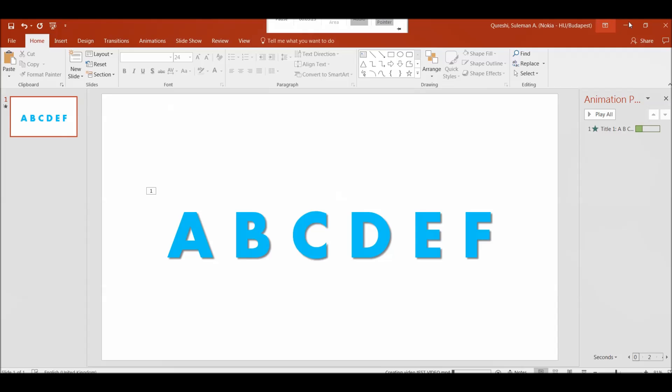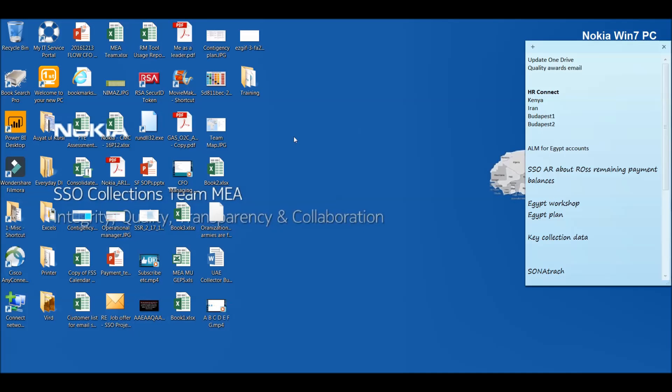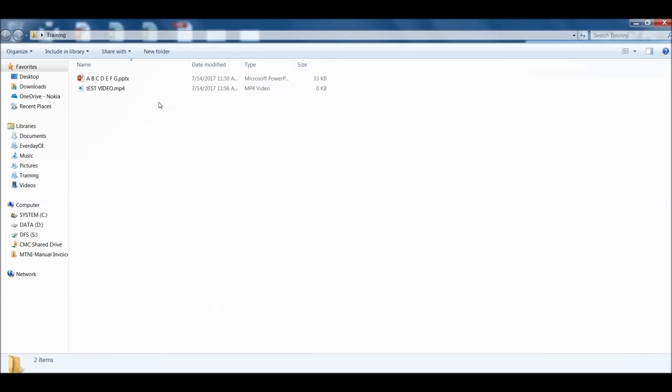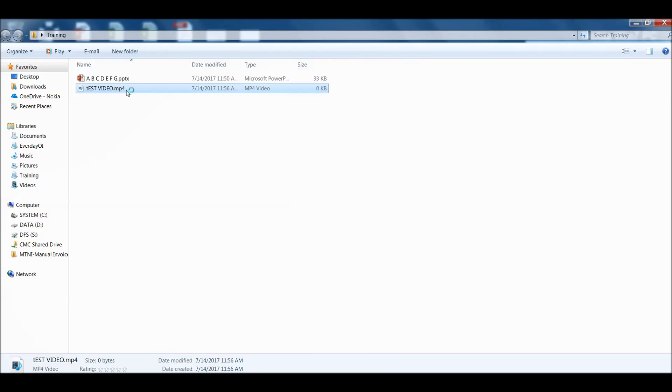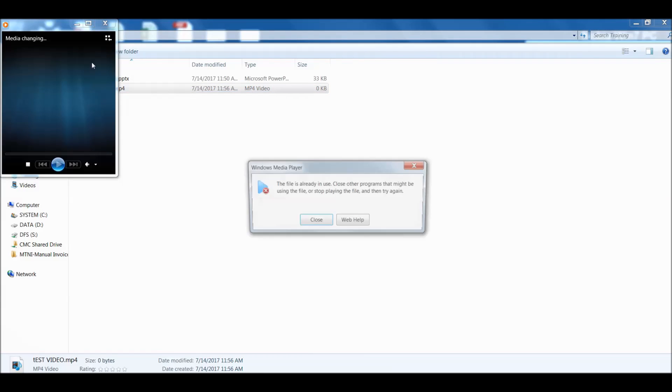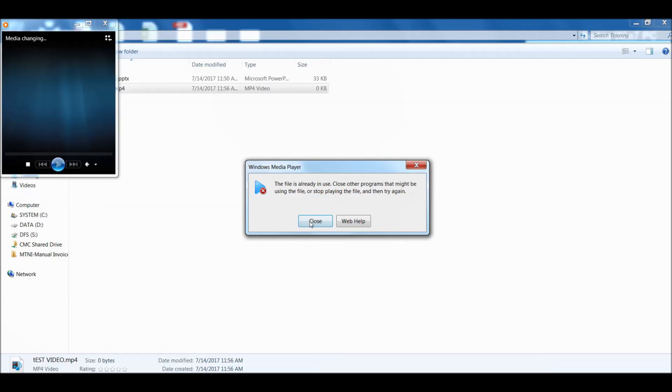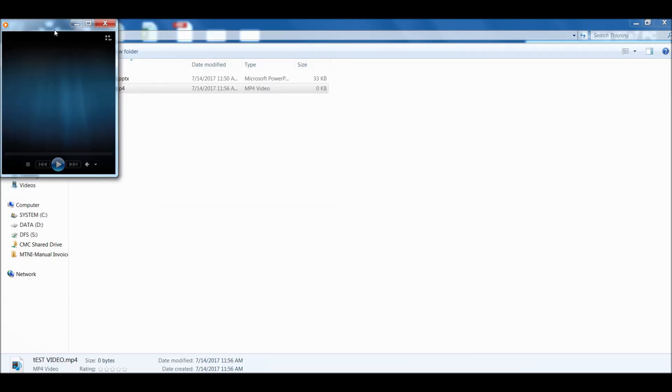Simply now I will go back to the folder and in the folder I can see this is saved. Let's click on it and see what we got. So it's already in use.